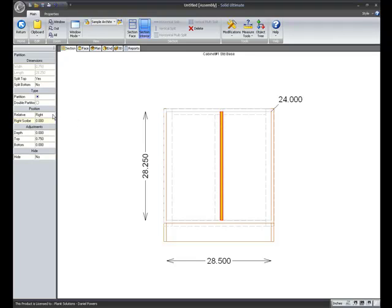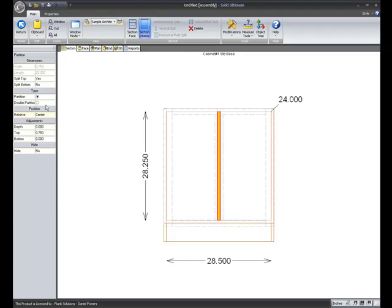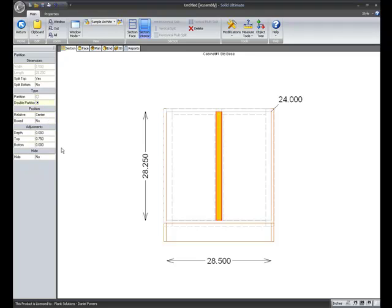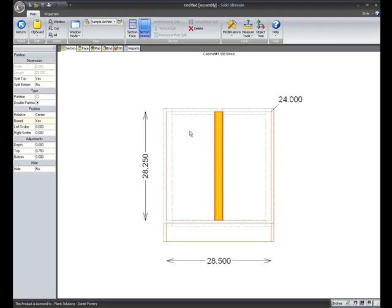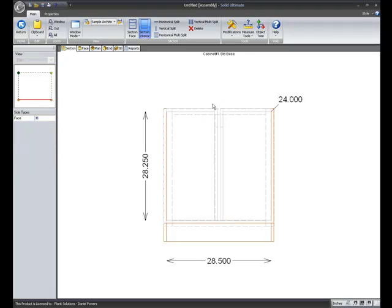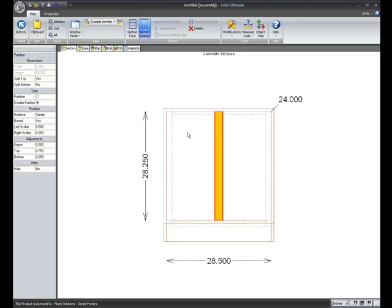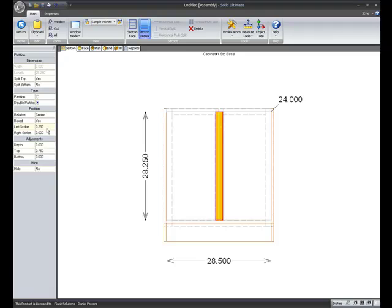I set it back to center now. And I'm going to use a double partition. Notice I have an option called box. This is a new feature. If I choose yes, it's going to flush the partitions out the left to the left and the right to the right. And I also have my scribe values. So I could scribe the left one a quarter inch off the left edge. And the right one a quarter inch off the right edge.